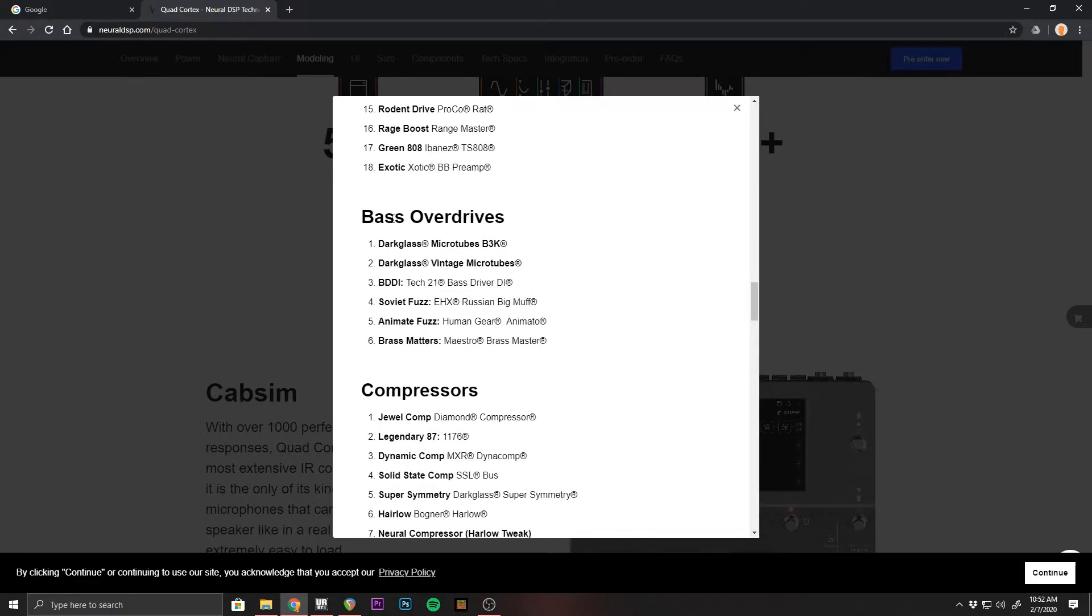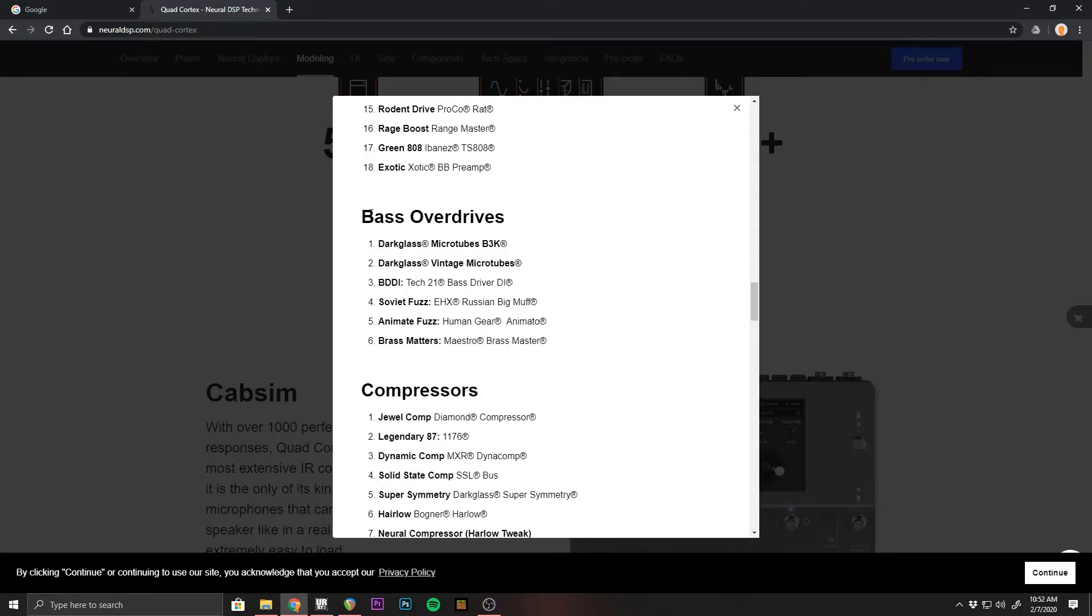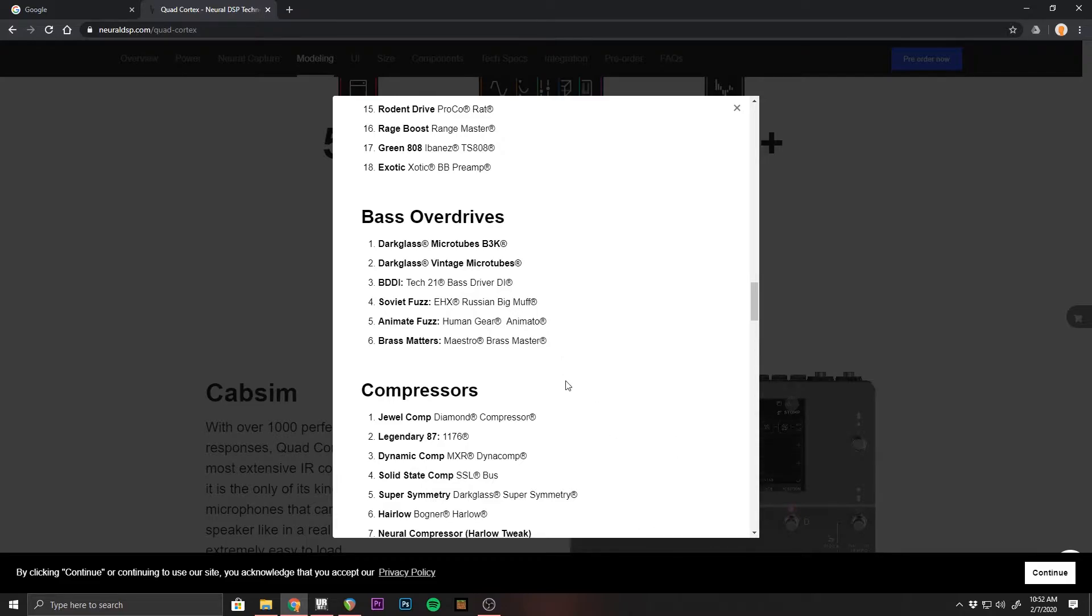We scroll down even more to bass overdrives, and we have the Microtubes B3K and Vintage Microtubes. I would assume later on there would be more Darkglass pedals because the owner of both companies is the same and they've worked closely together before with Darkglass plugins for Neural DSP. So I would assume this would grow and we'll find out by scrolling down a little more for future updates.